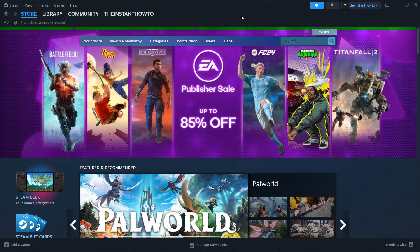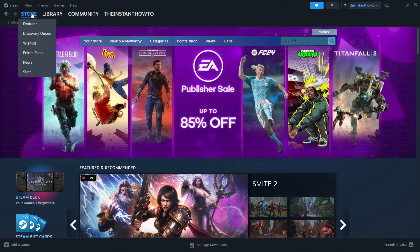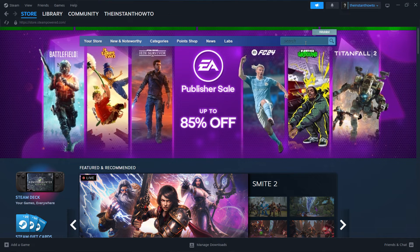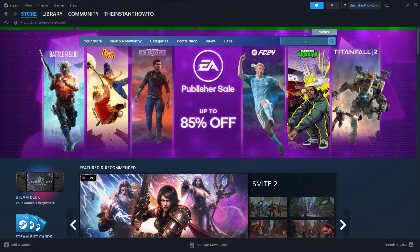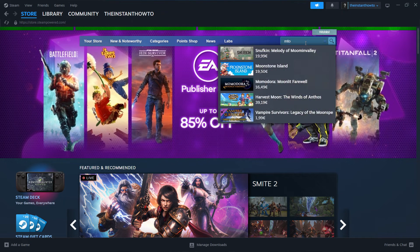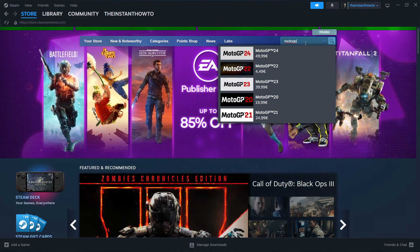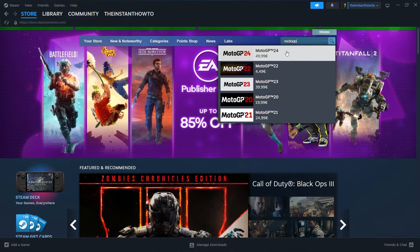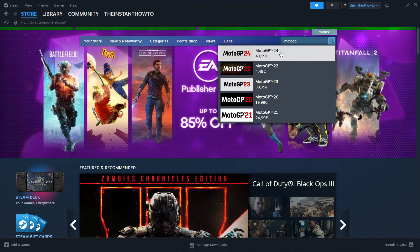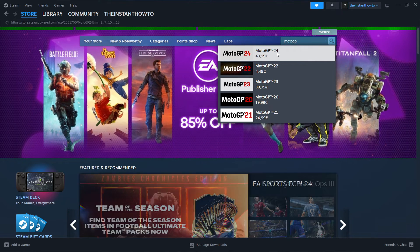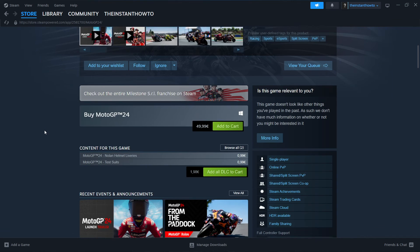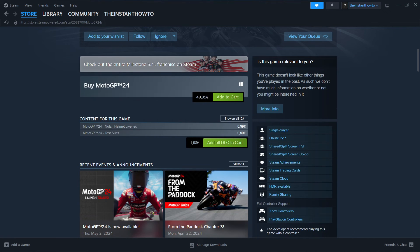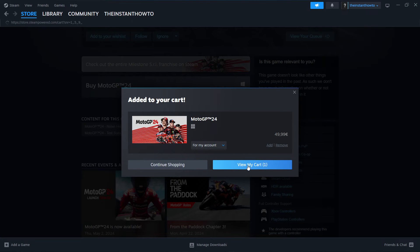On this page, in case you don't see it, you simply want to click on store over here and then go to the search bar and type in MotoGP. And then, as you can see, the 24 version of the game is over here. You want to press it and then scroll down here to where it says buy MotoGP 24. And you want to click on add to cart, then view my cart.